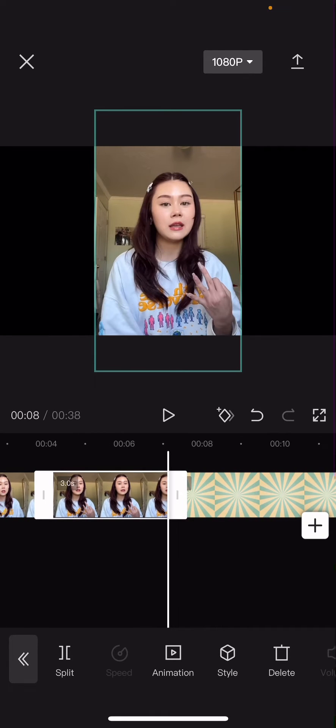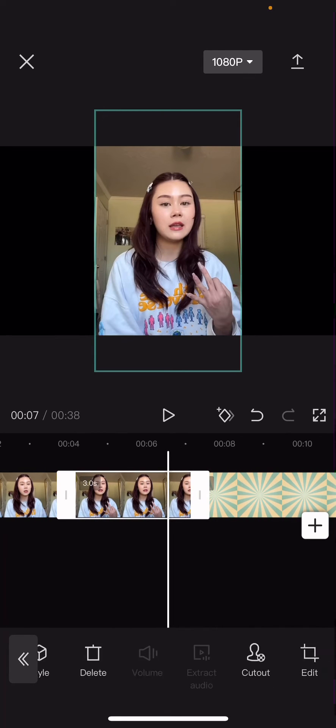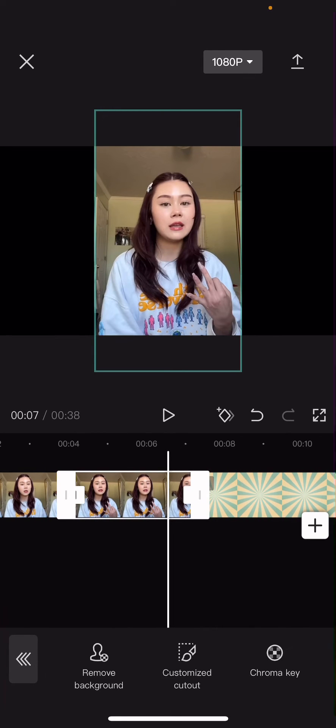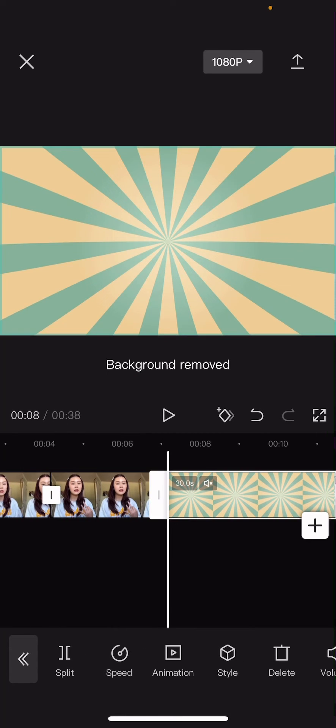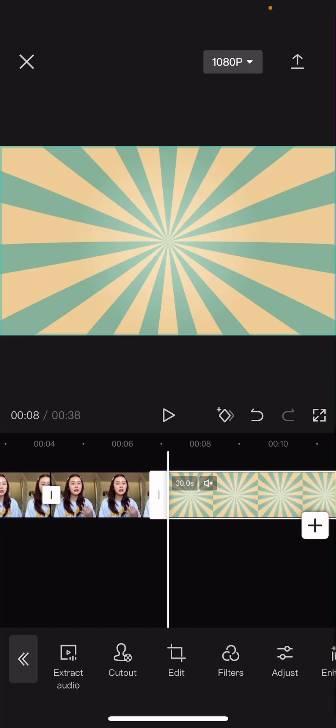And then I'm going to again select it, go to cutout, and remove background. Then you're going to select this background.